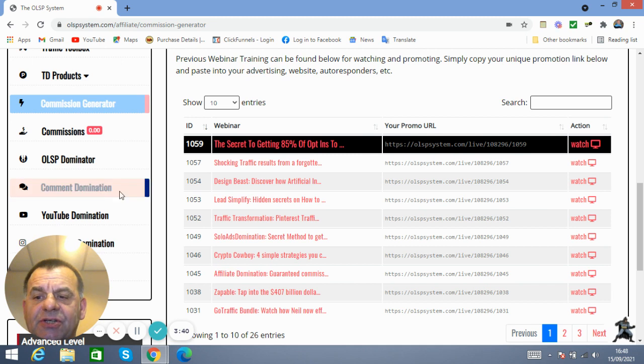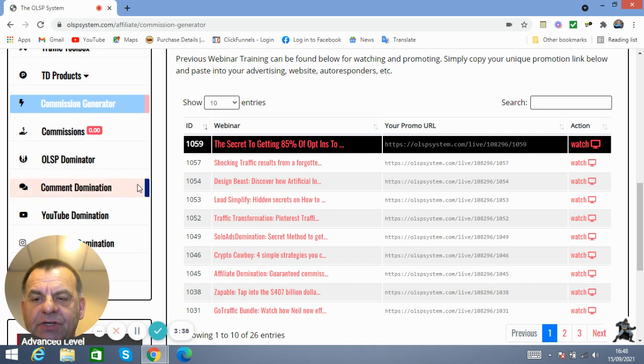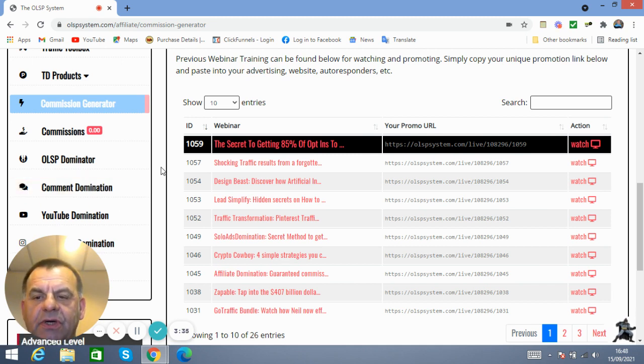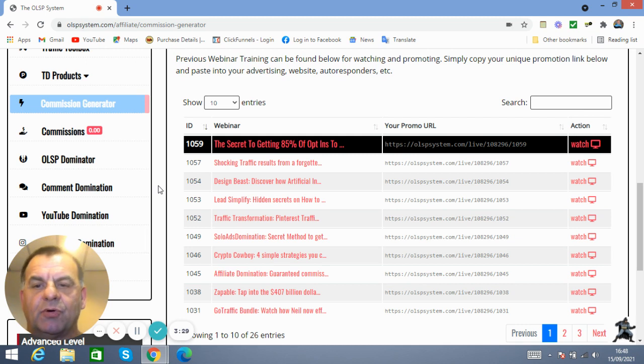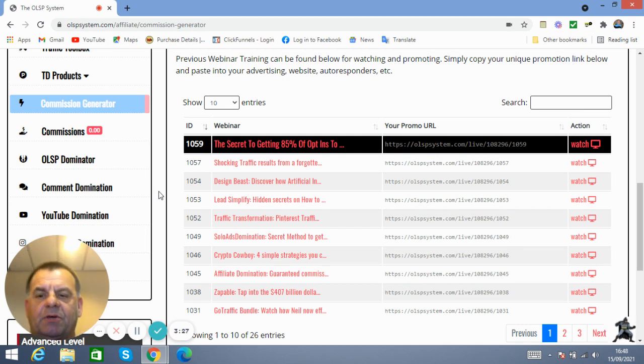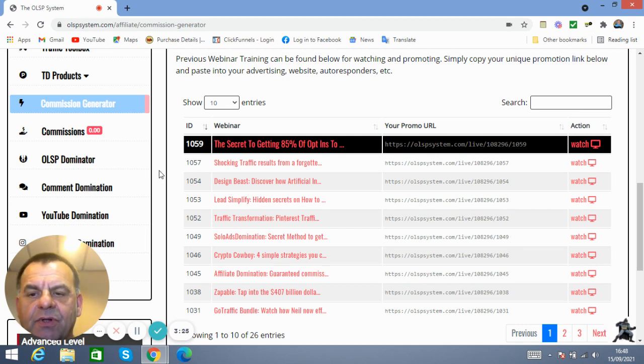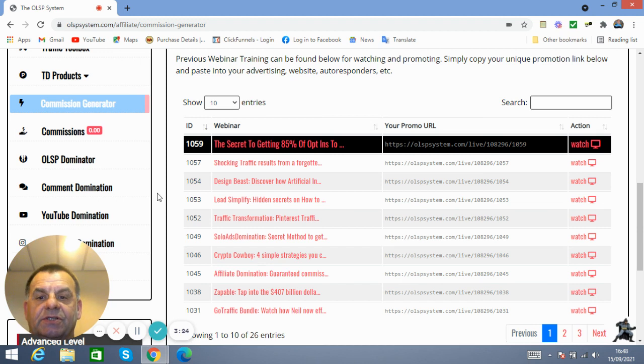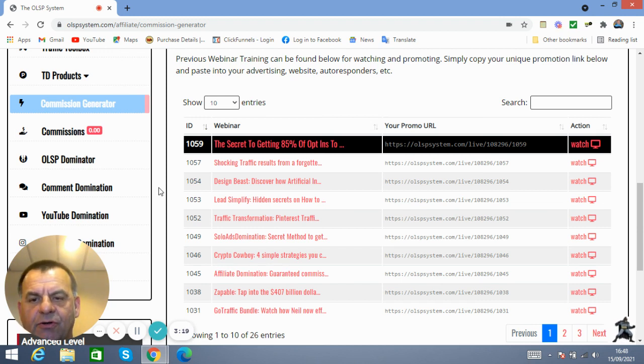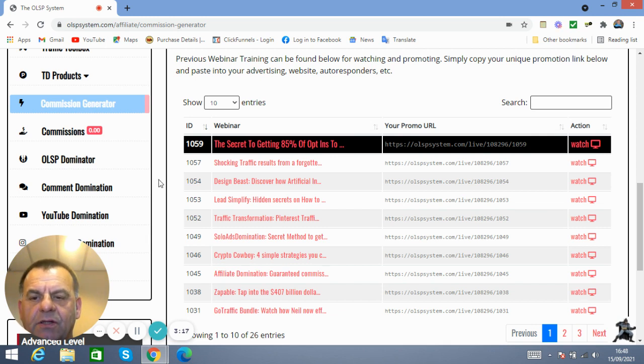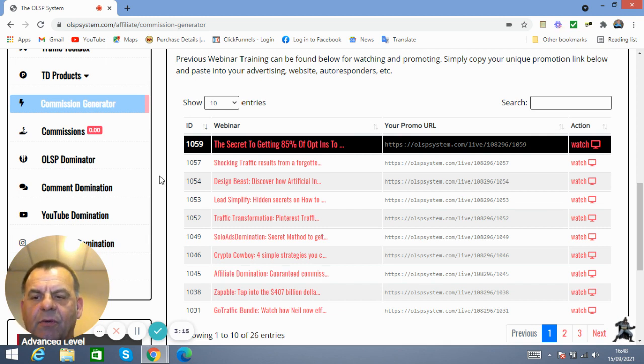Now, this is a free training on how to take you by the hand and show you how to make commissions for free on Facebook by posting. And when you make a post, you're asking people if they're interested in a particular software that you may be presenting or looking to get commissions from.